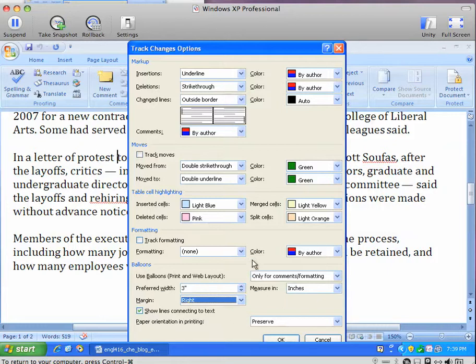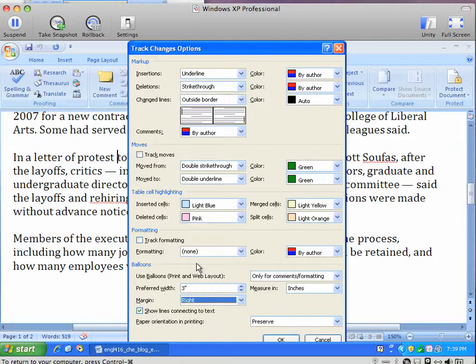This can be good for some comments. I don't particularly like to use it, but a lot of people do. If you have a lot of comments, it can be counterproductive because you end up with a solid line of balloons on the right of your page.